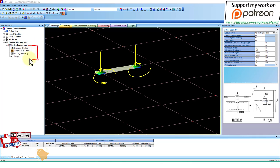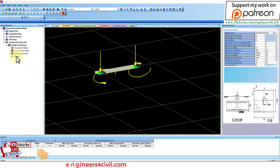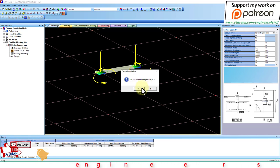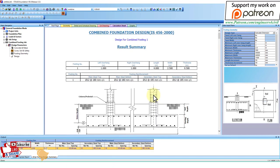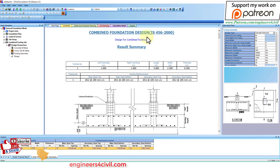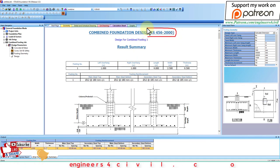Now next is design. Go to design - do you want to analyze and design? Yes, I want. This is the manual calculation of combined footing according to IS 456:2000.